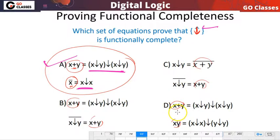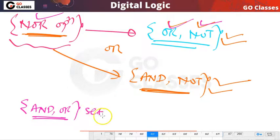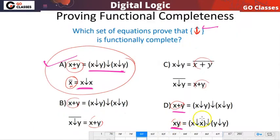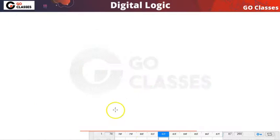Option C and Option D are not correct proofs. In Option D, using NOR we derive {OR, AND}, but {OR, AND} is NOT a functionally complete set — we will see this in the next lecture. Option A is correct because it derives {OR, NOT} from NOR, and {OR, NOT} is functionally complete.